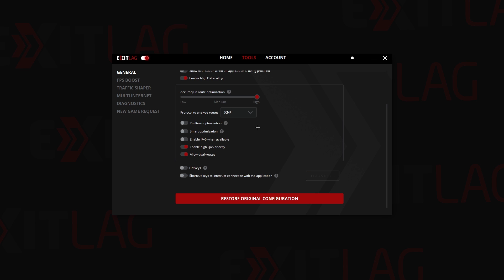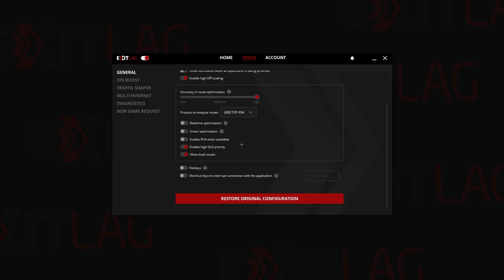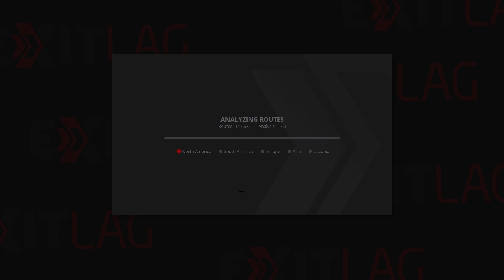I can show you that. If I change to for example UDP TCP and if I click on enable IPv6, it will take a lot of time to analyze the routes. I don't know if you saw, back then with ICMP it was running like crazy, but now it is taking its time to analyze all the routes.